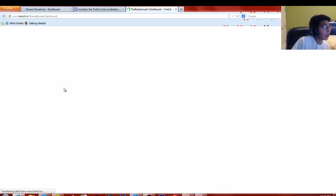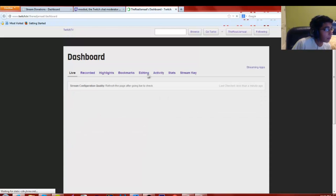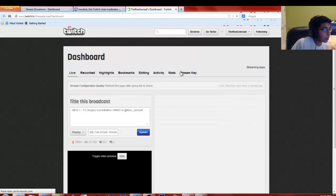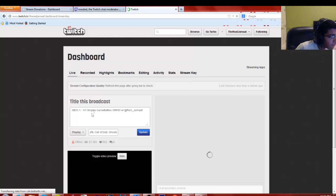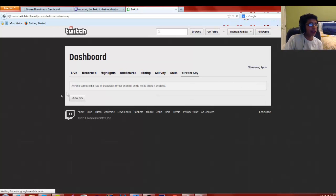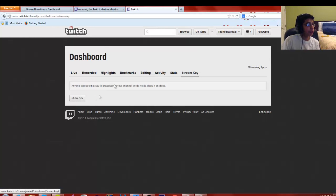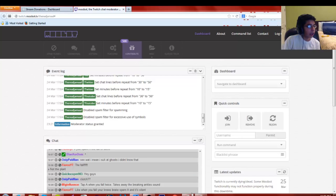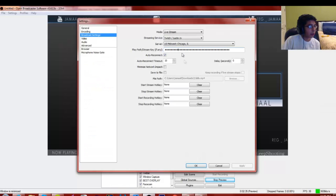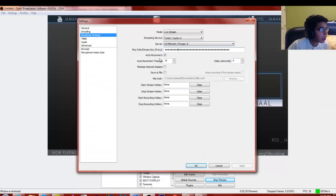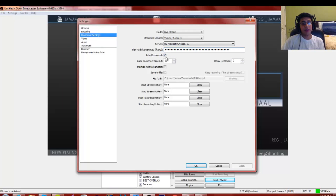To find your stream key, go to Twitch.tv/dashboard and log in. Click on Stream Key on the far right, then click Show Key. I'm not going to show mine, but you just click Show Key, copy it, and paste it into the stream key field in OBS.